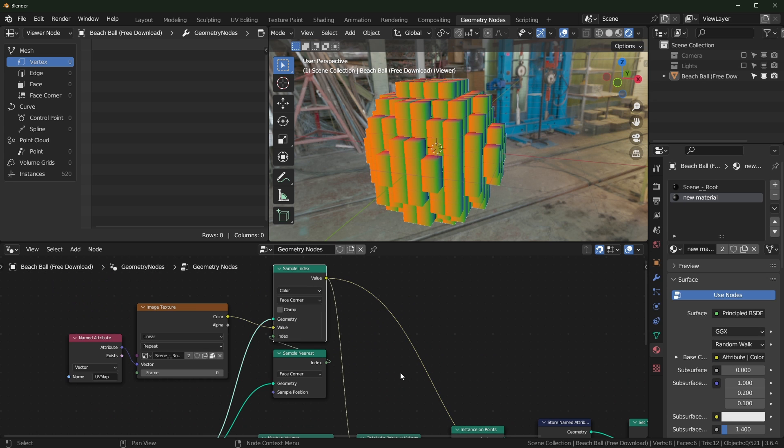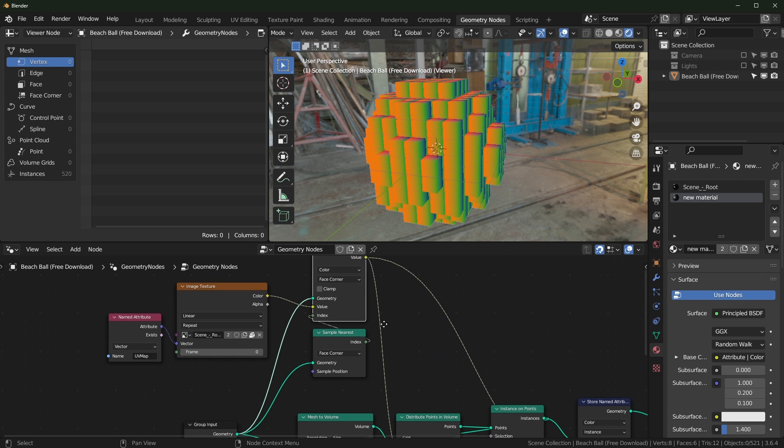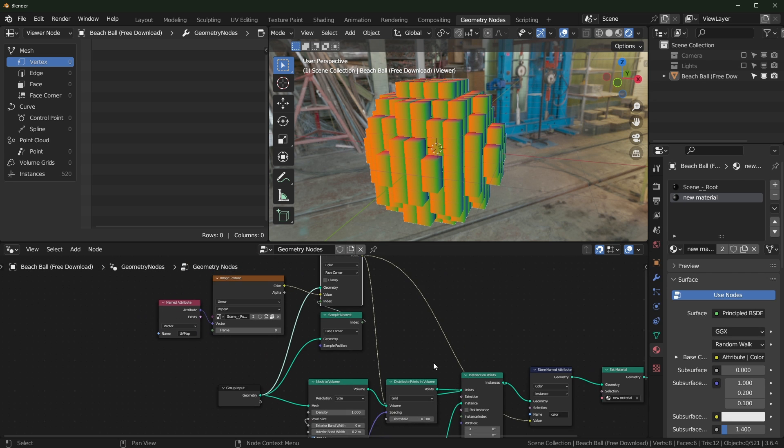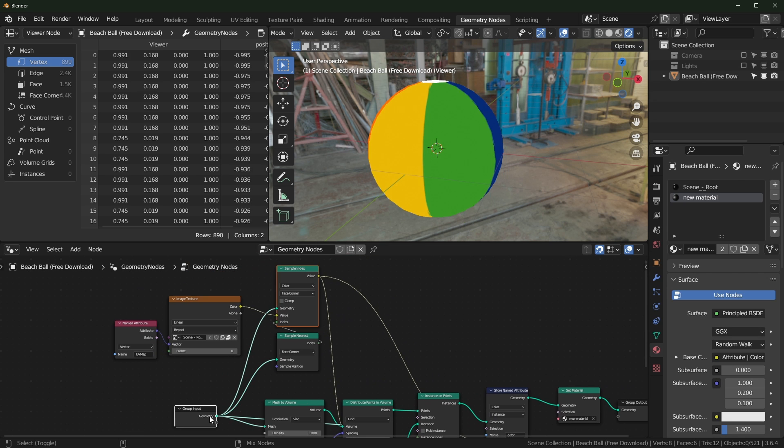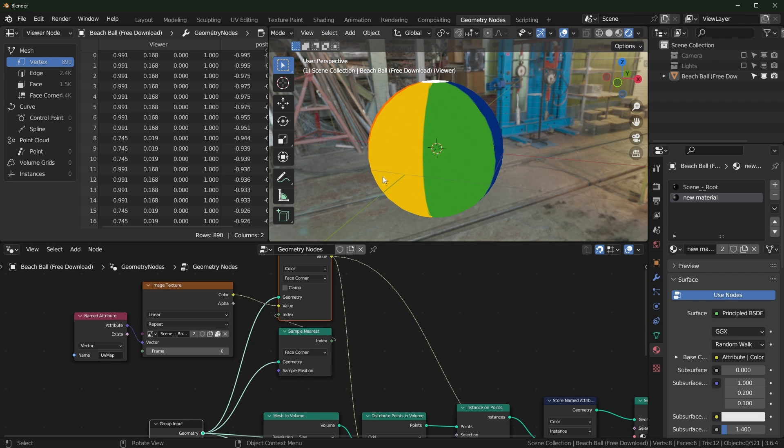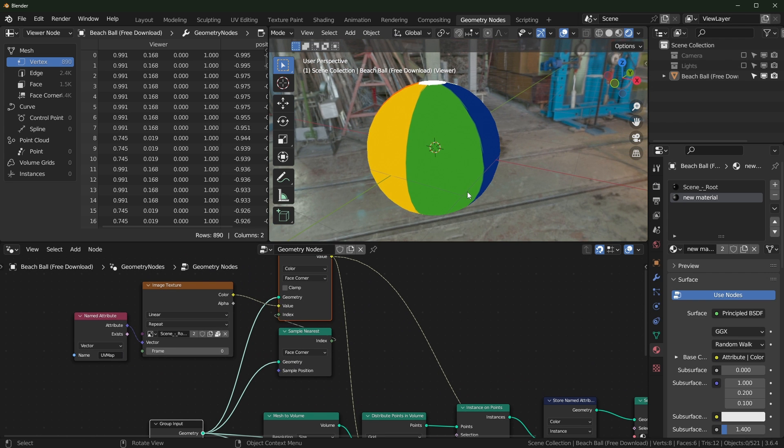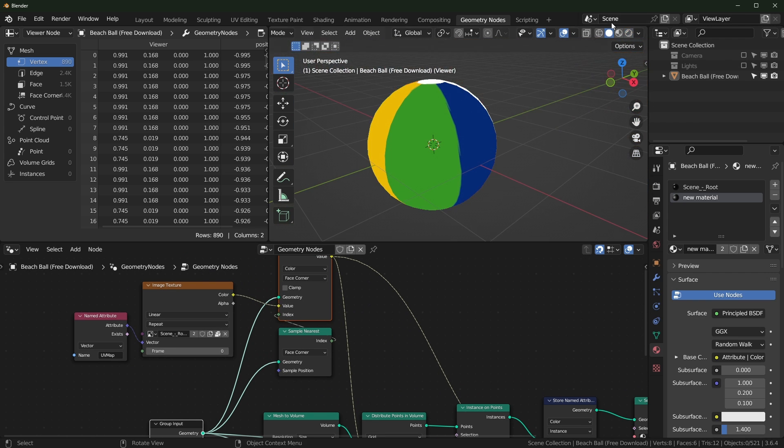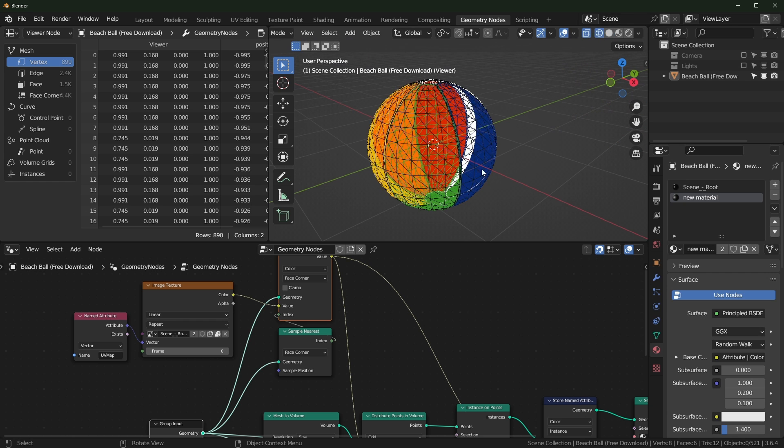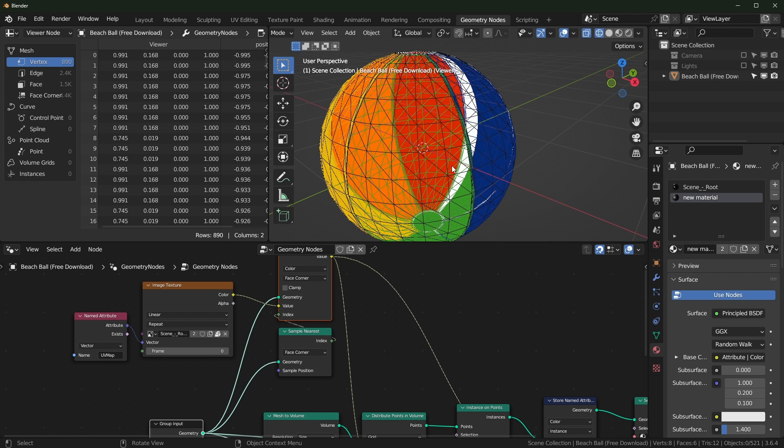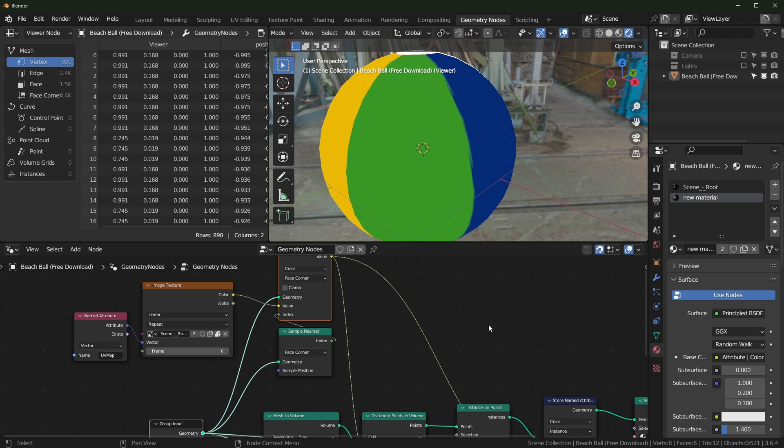So we can actually take a look at this. It's just supposed to be looking at all of the face corners right here. So it is dependent on the mesh. It's looking at all the face corners, and that's how it's determining what color to place.